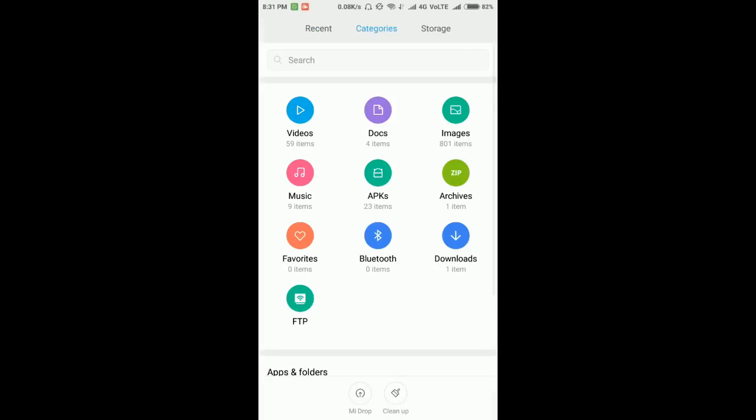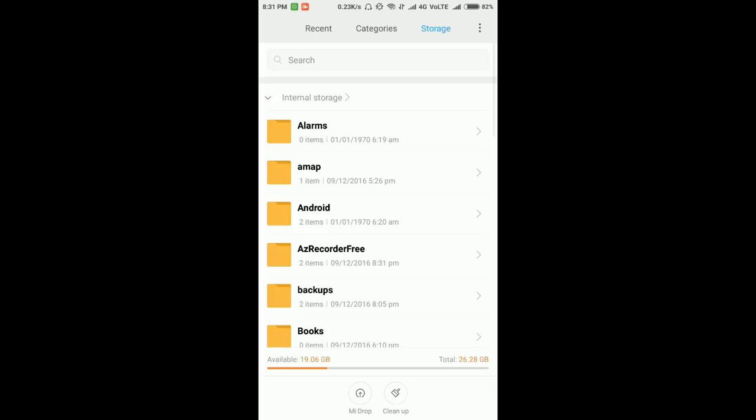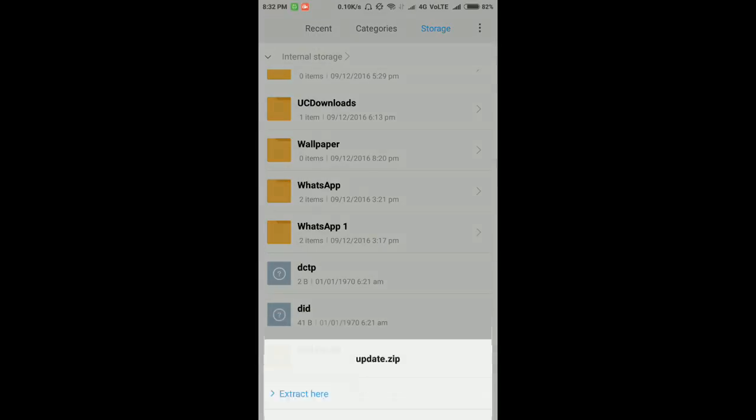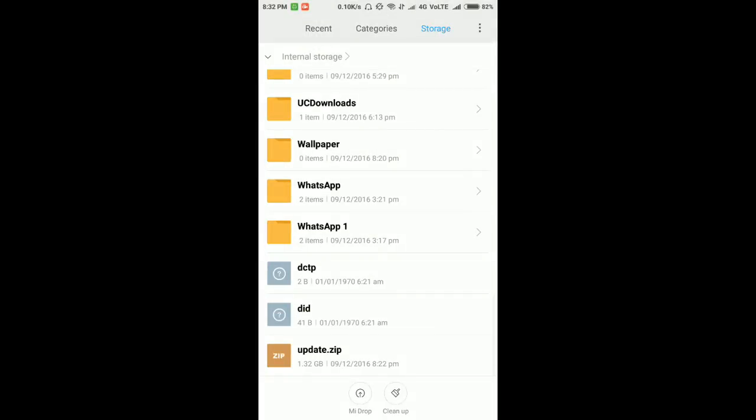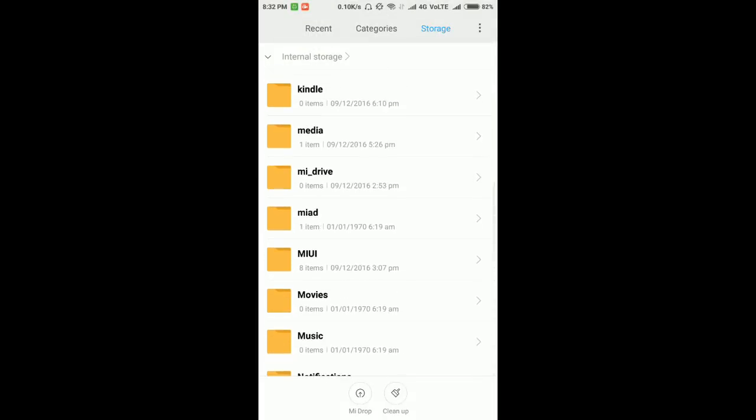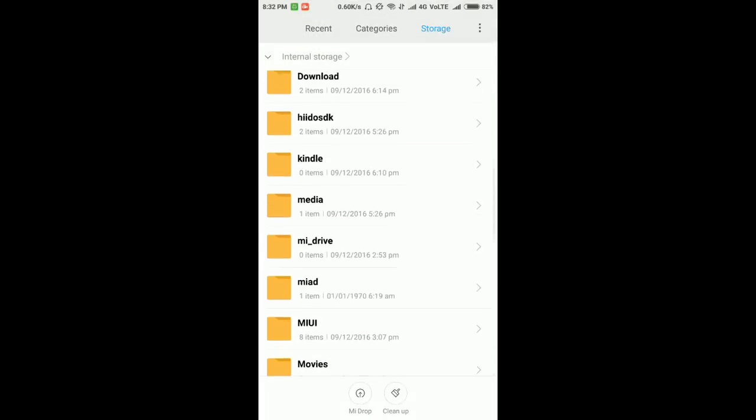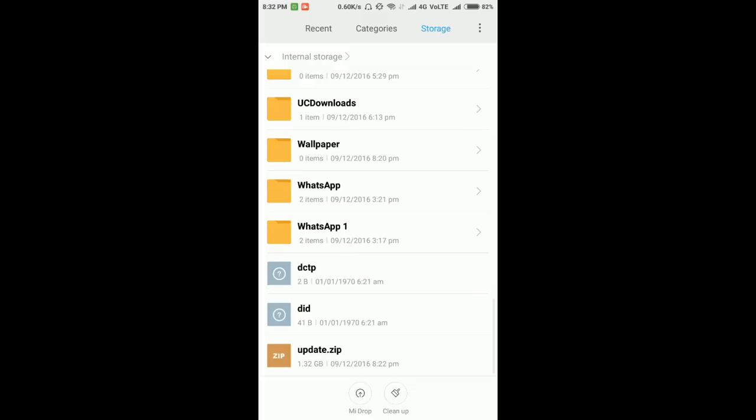You can download it on your PC or mobile phone. After download, just rename the file to update.zip and paste it to the internal memory of the phone. Don't paste inside any folder.